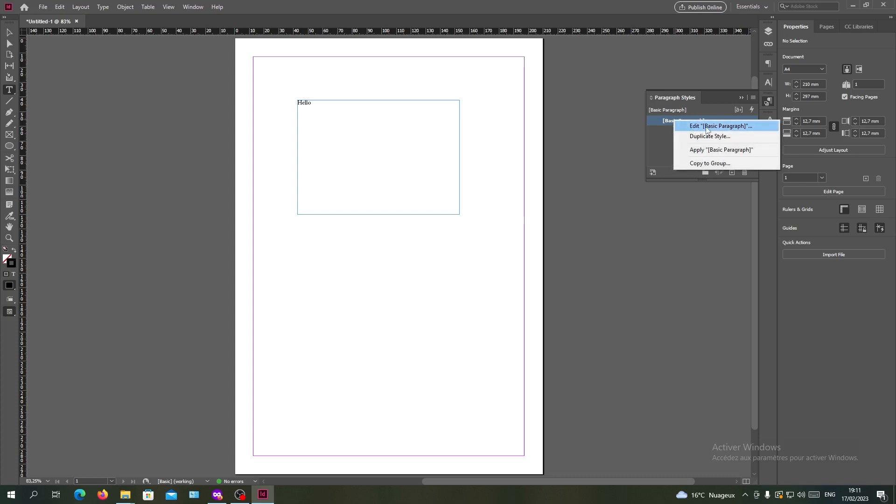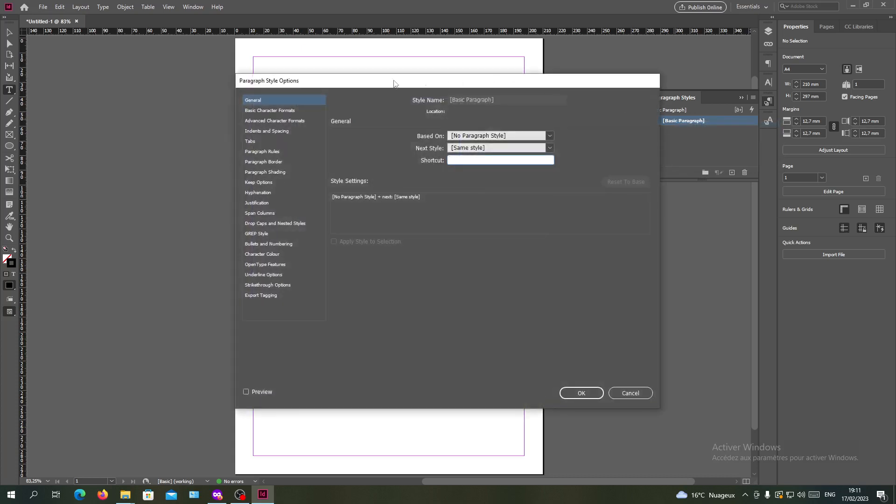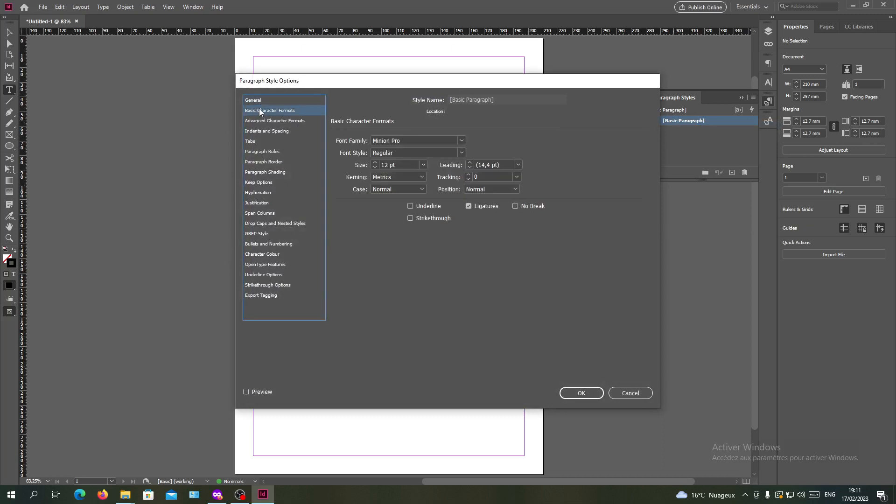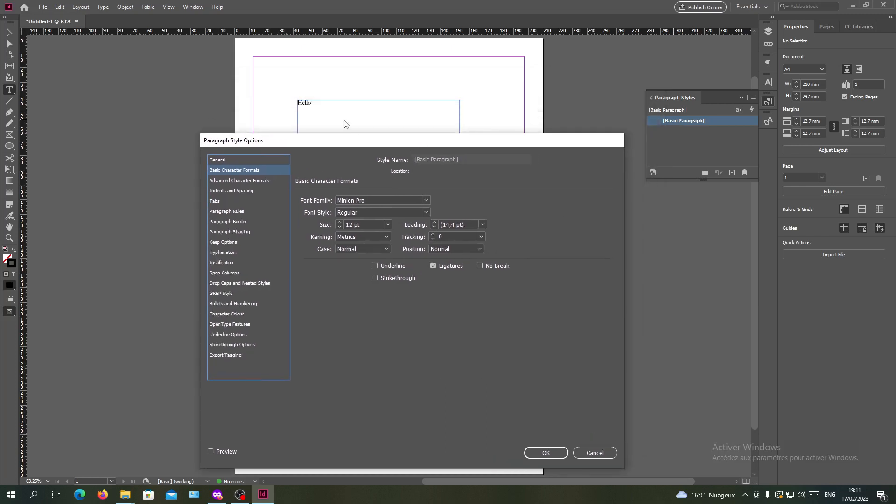Here you will see this pop-up window. Now we want to change our basic character format. As you can see, I have the Minion Pro that I had here. Those are your regular character formatting and from here you can change the font default.